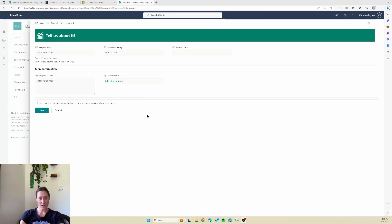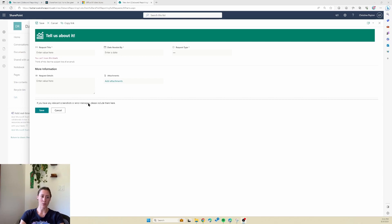Hey there! Today we're going to talk about how to do some lightweight customization of your SharePoint form using JSON instead of PowerApps. The reason you do this is if you don't want it to take an excessive amount of time to do basic formatting. PowerApps is awesome and a very powerful tool, but it's not a go-to for some very basic look and feel things.